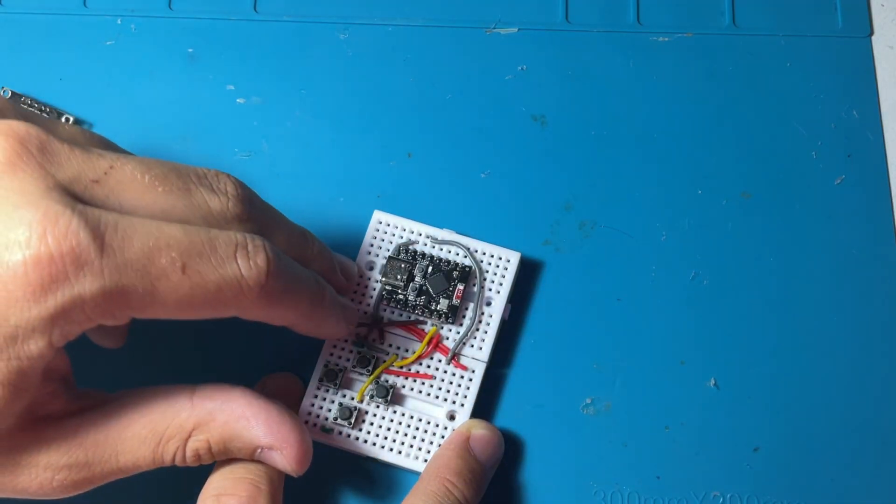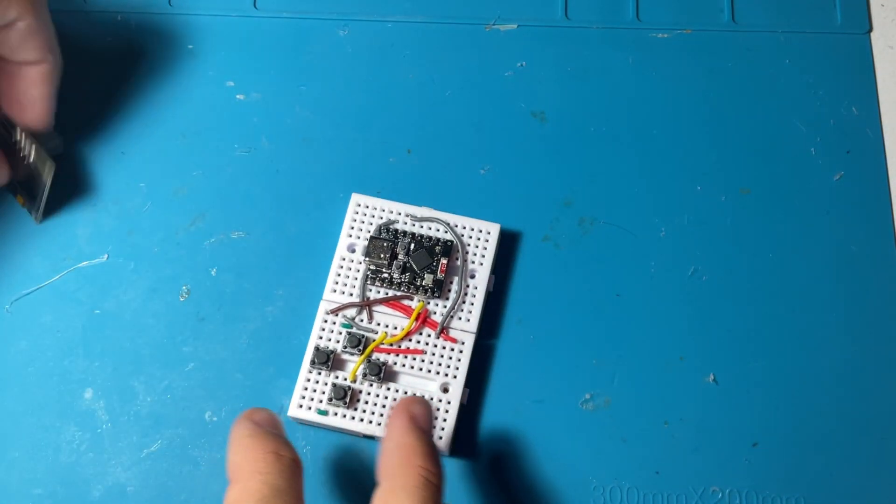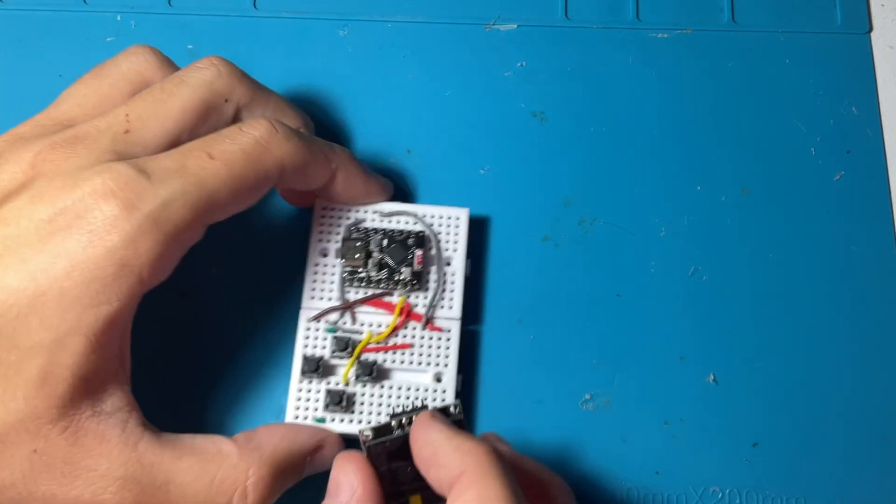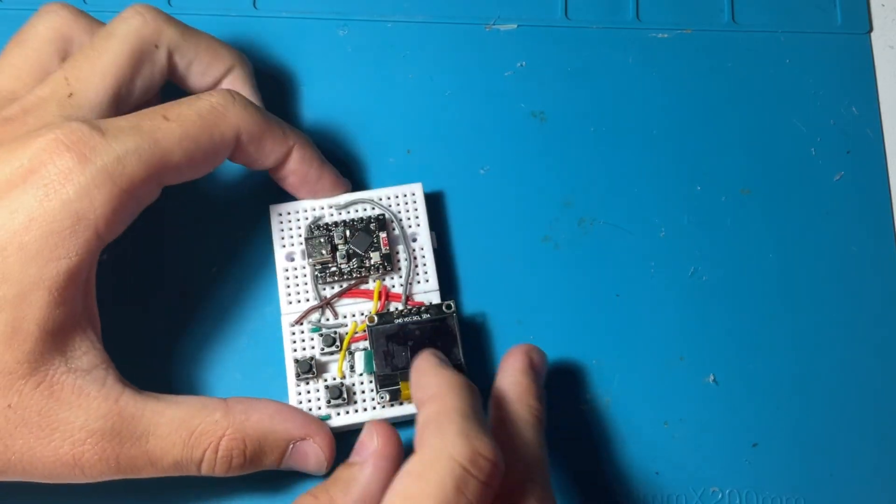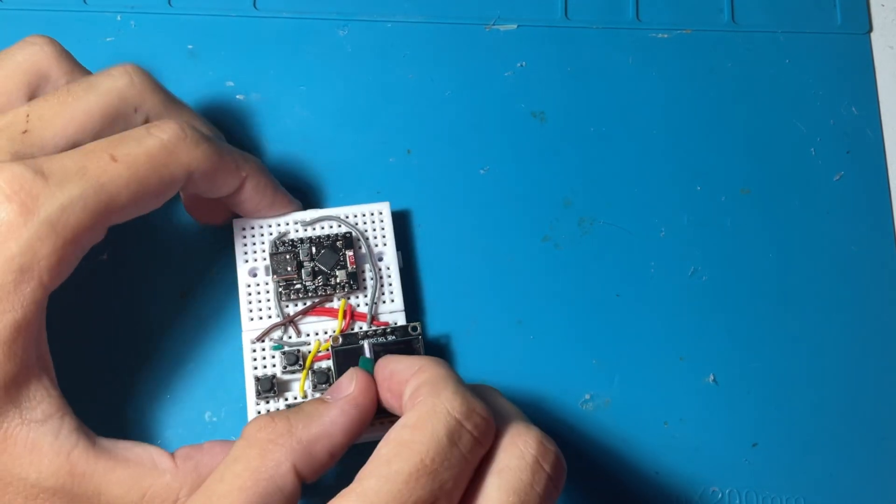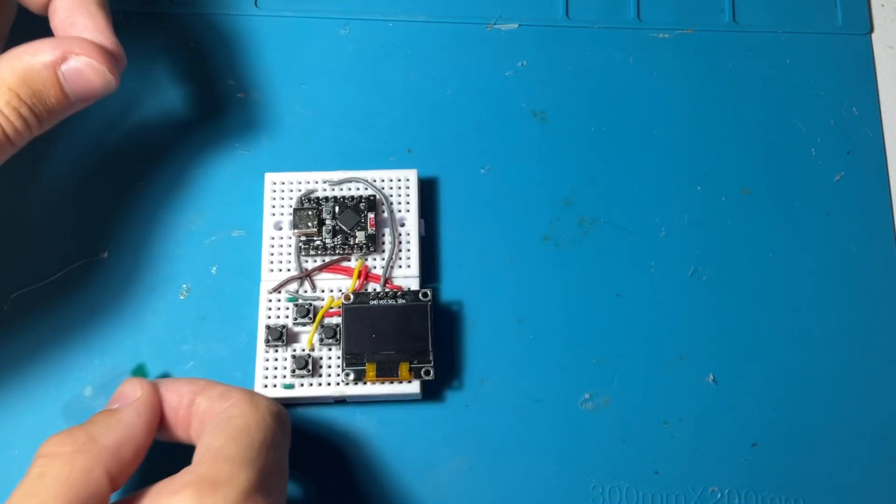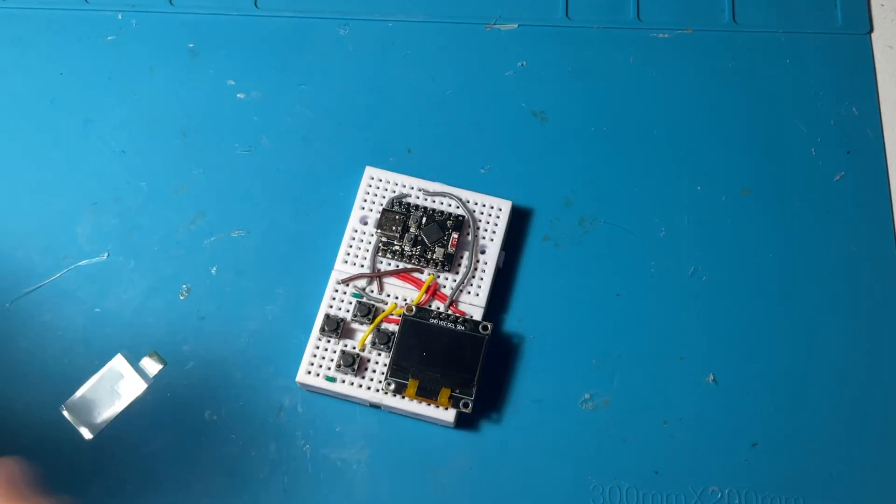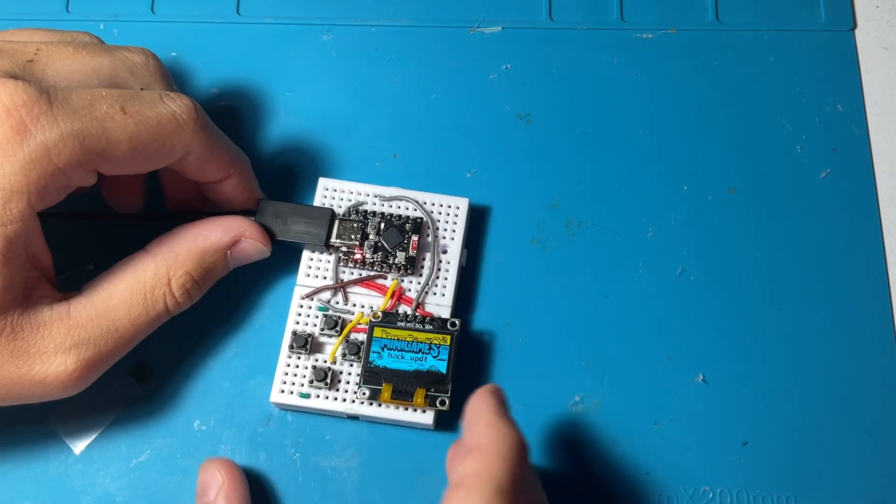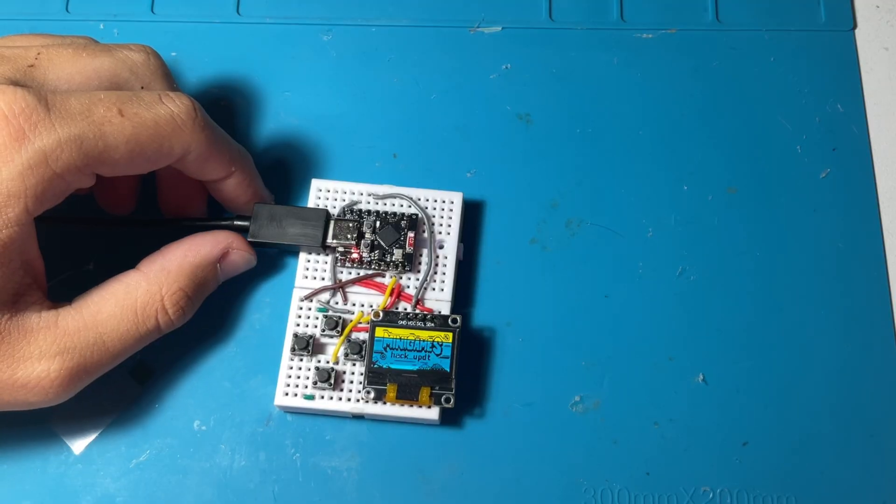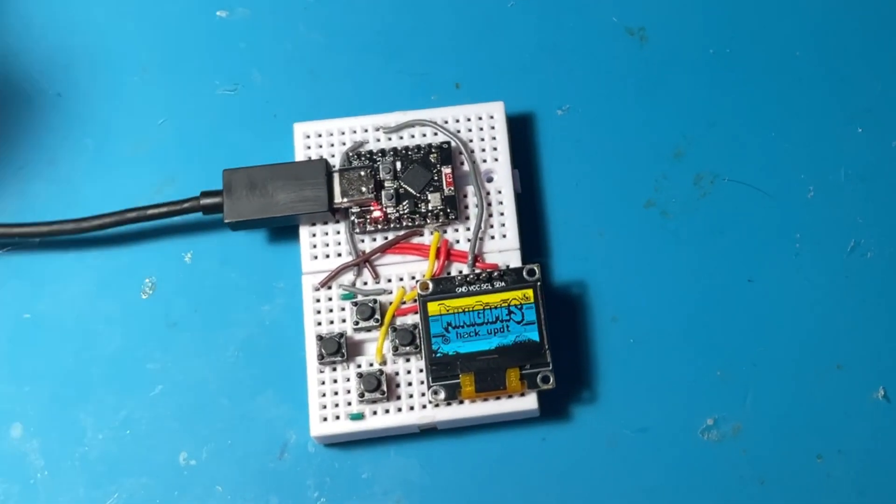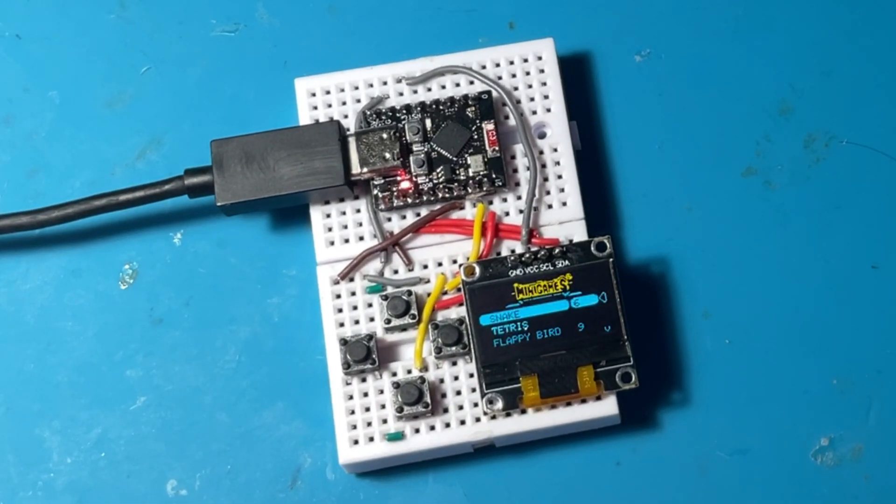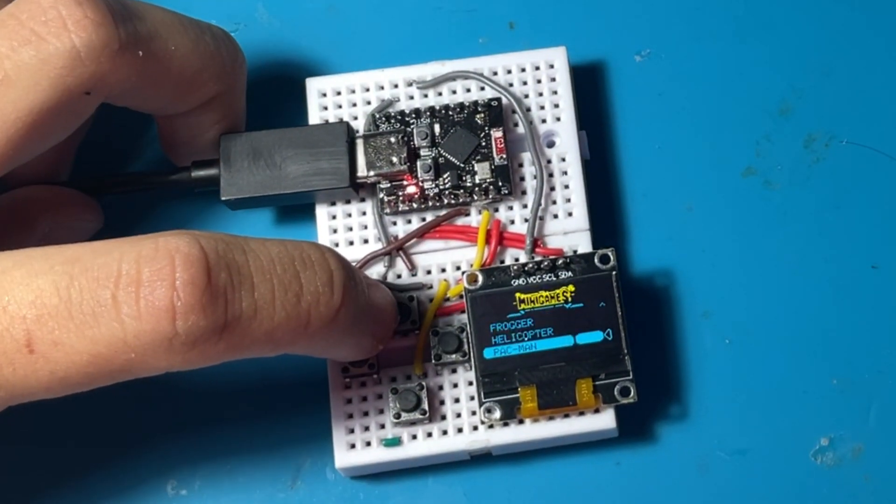And the last thing to do for the whole project is to put the I2C display. So lining up the holes and putting the pins in, we are taking off the protection film and we are going to be powering it up.